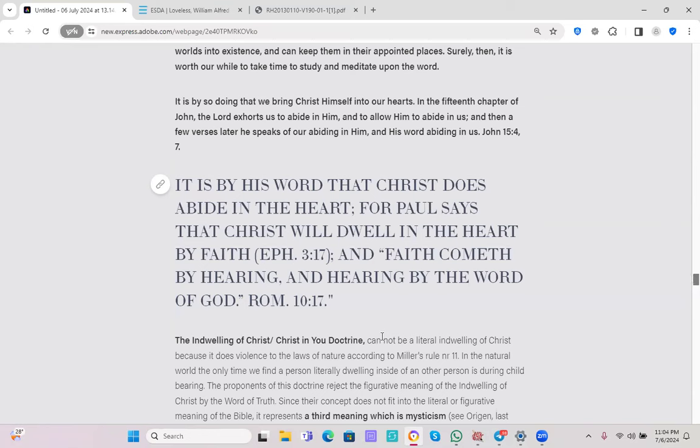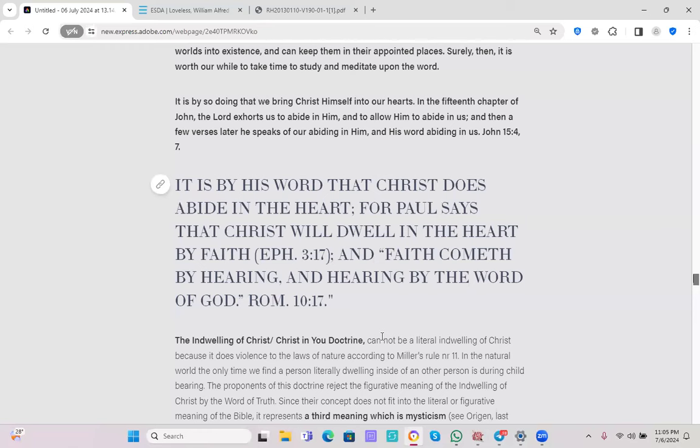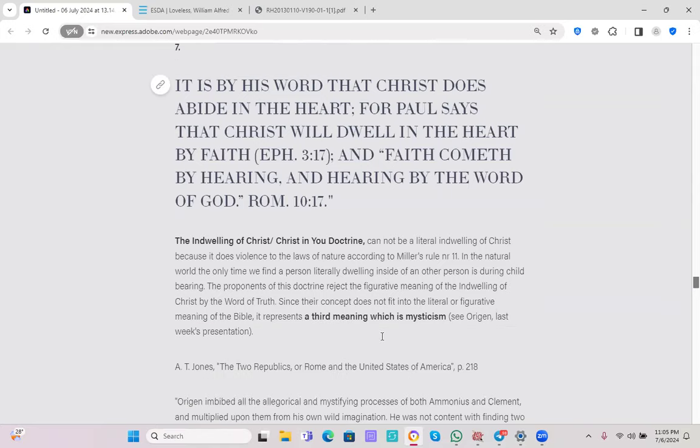So I hope you see by now the clear distinction of the mystical union with God through the practice of meditation similar to mystical eastern religions and the indwelling of Christ through the word of truth, which was the understanding and is the truth of the Bible, the understanding of 1888.